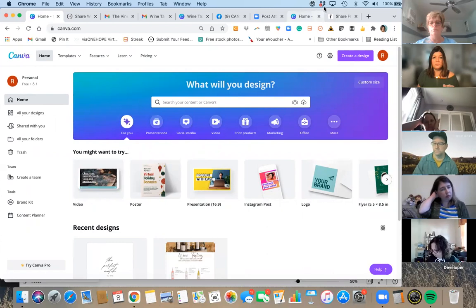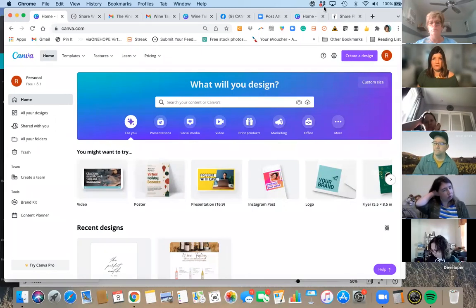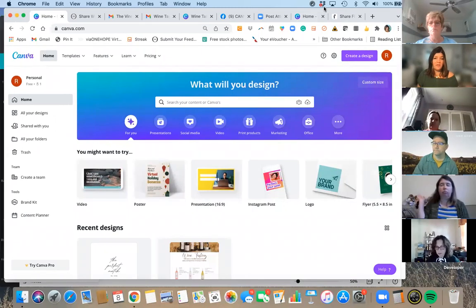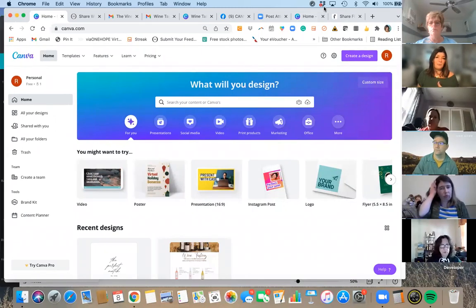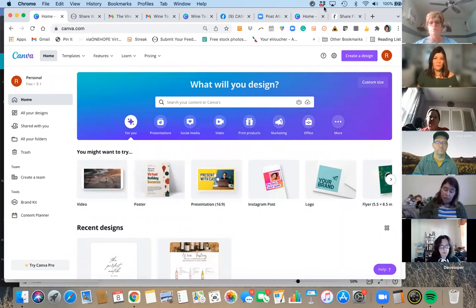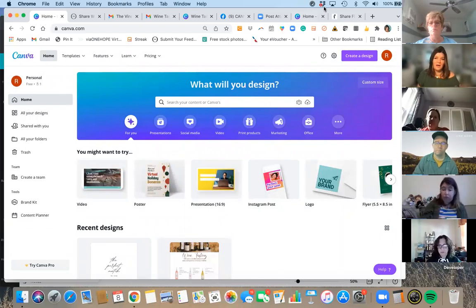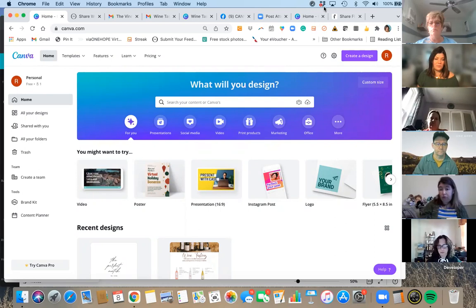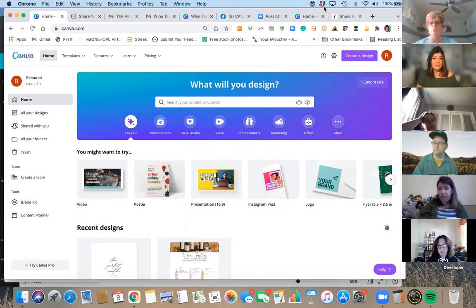You can choose to work in whichever version you feel most comfortable with. You just get a lot more features and accessibility with the Pro version. And if you're really serious about your business, the $12.99 a month is going to be a no-brainer. Plus if it's a business expense, you can write that off at the end of the year on your taxes.